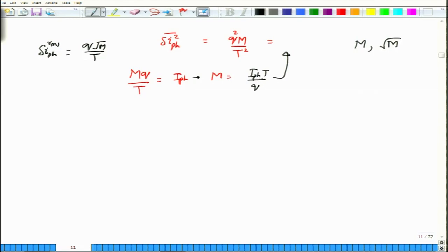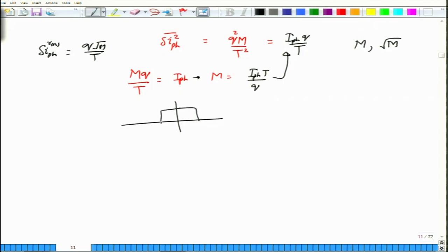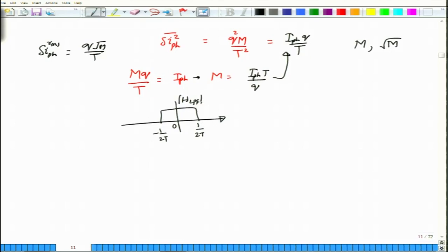Substituting M = I_PH · T / Q into the variance expression gives I_PH · Q / T. If the photo detector is followed by an ideal low-pass filter of bandwidth B_E = 1/(2T), then 1/T = 2·B_E. Substituting this, the variance becomes 2·Q·I_PH·B_E — the mean-square shot noise current.